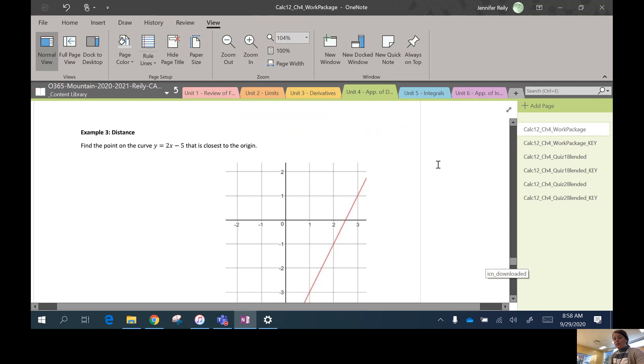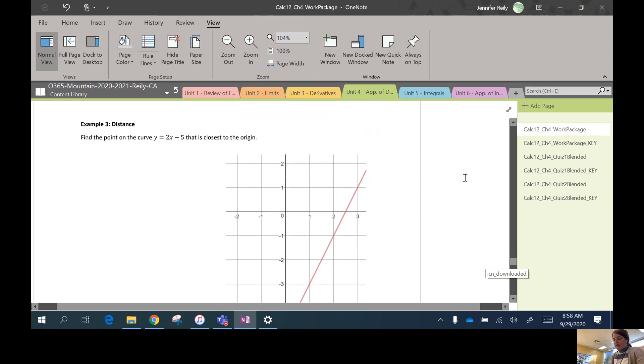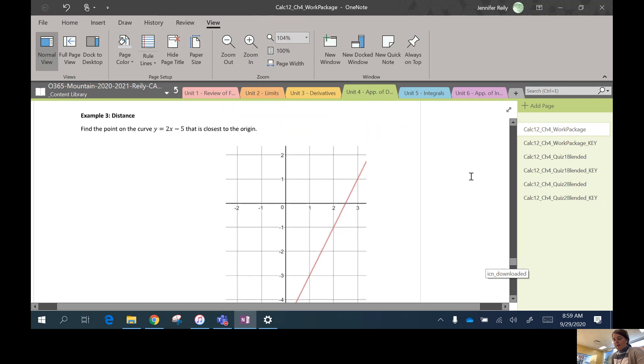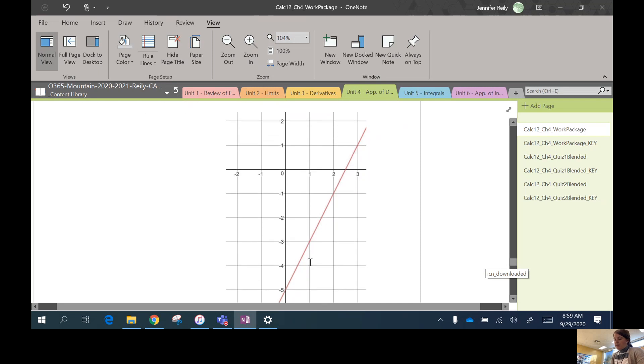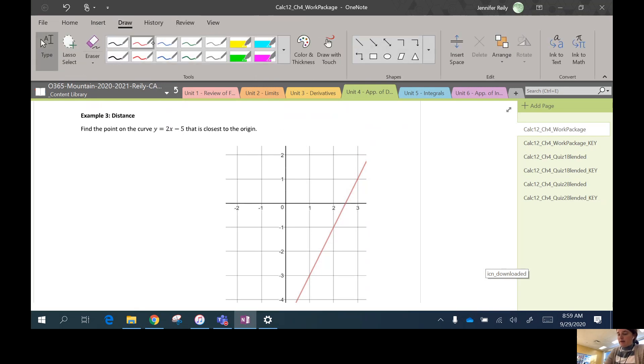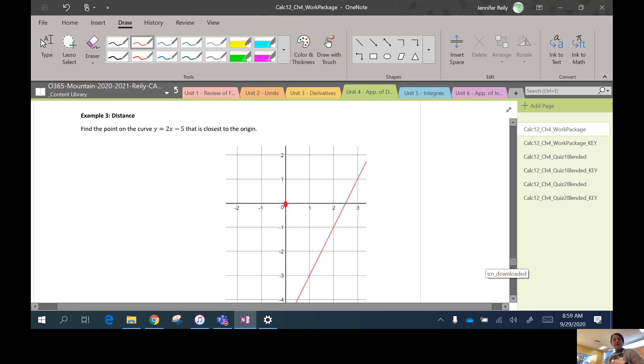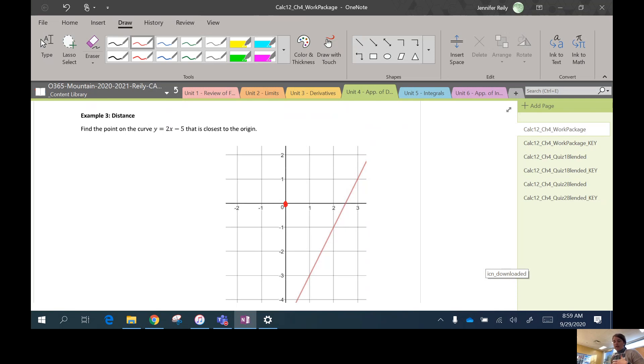Okay, so we're doing example 3 here in 4.7. We've got a straight line drawn here, and it says we want to find the point that's closest to the origin. So I'm just going to draw a few things on our graph. Remember the origin is the point (0, 0). In this case, a lot has already been done for us. Remember those seven steps we talked about in Part 1 of the lesson?